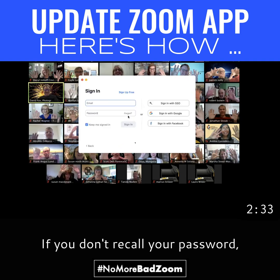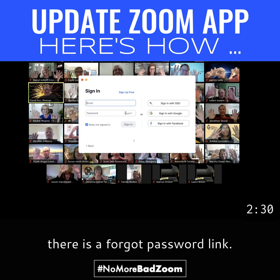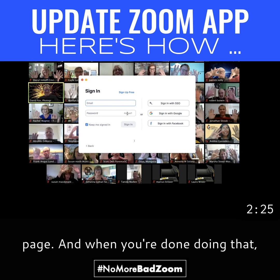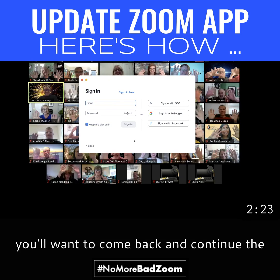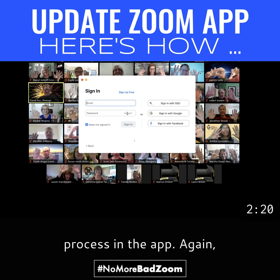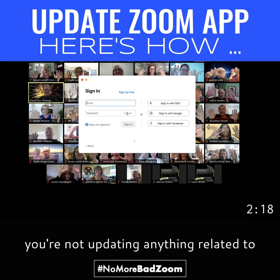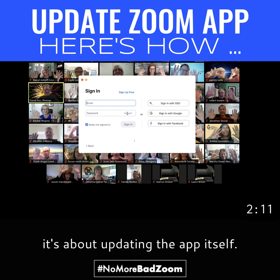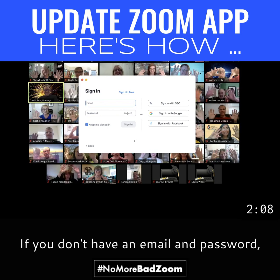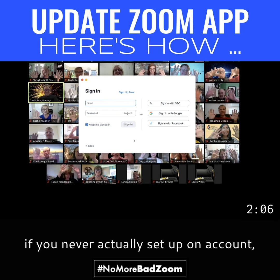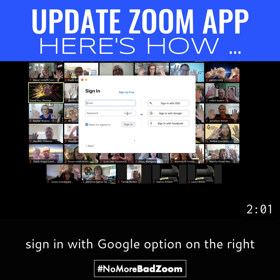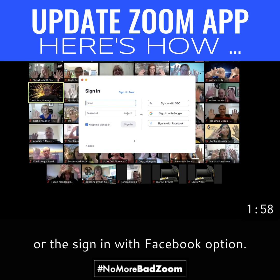If you don't recall your password, there is a forgot password link. If you click here, this will bring you to a password reset page. When you're done doing that, you'll want to come back and continue the process in the app. Again, you're not updating anything related to the website — it's about updating the app itself. If you don't have an email and password, or have never set up an account, you could make one right away using the sign in with Google option or the sign in with Facebook option.